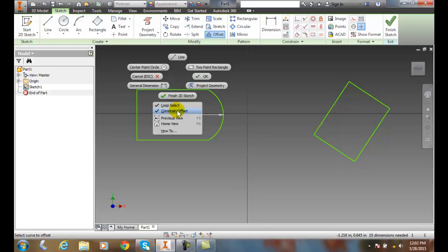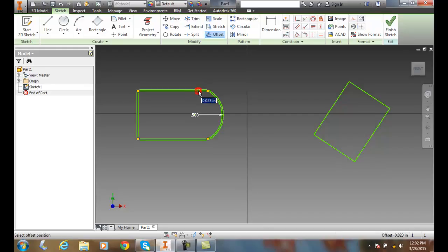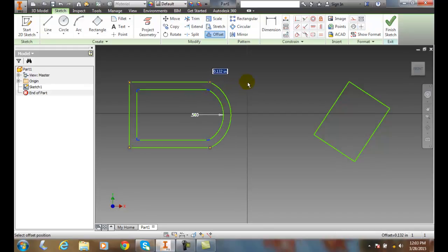Also, the Constrain Offset is checked. That means it's going to copy all the constraints over. So I'm going to leave that and come down and pick this entire loop. It highlights the three lines in the arc, and then I drag it outwards and it puts a line out.